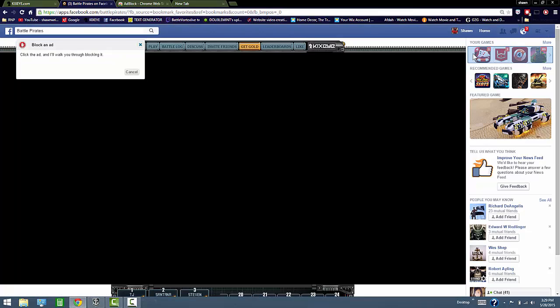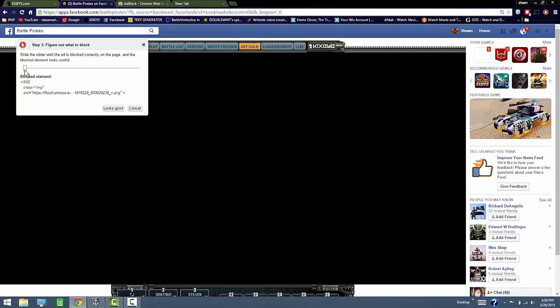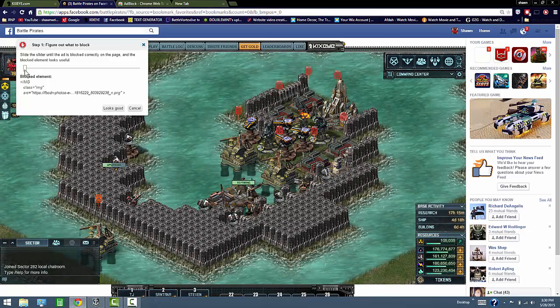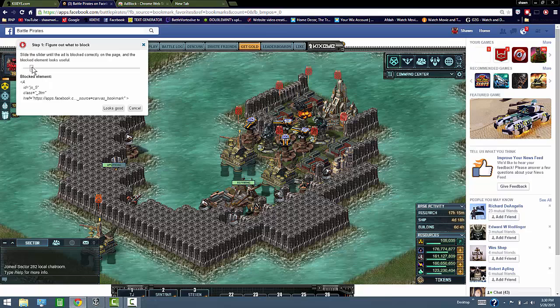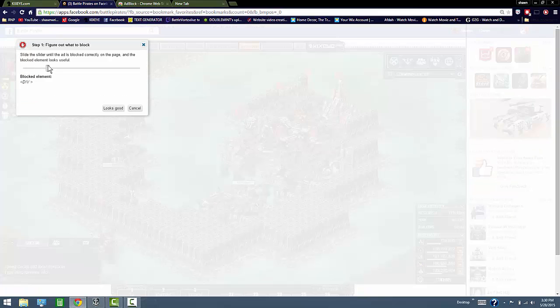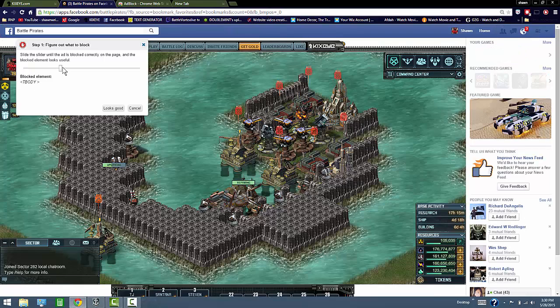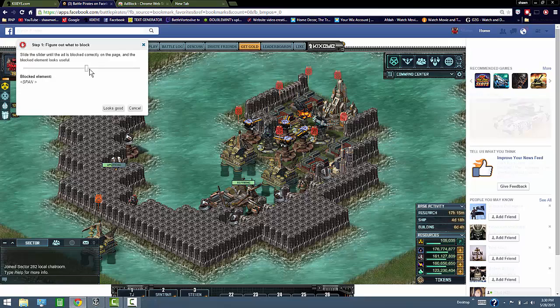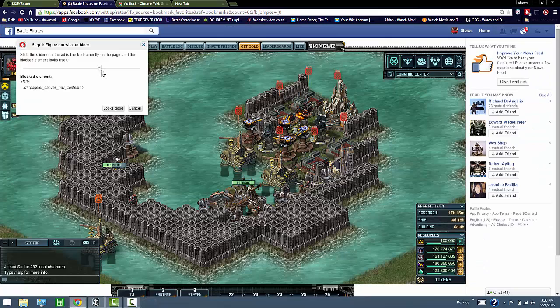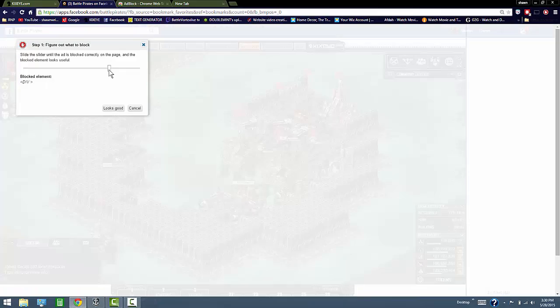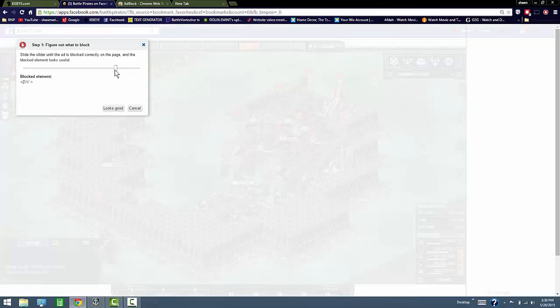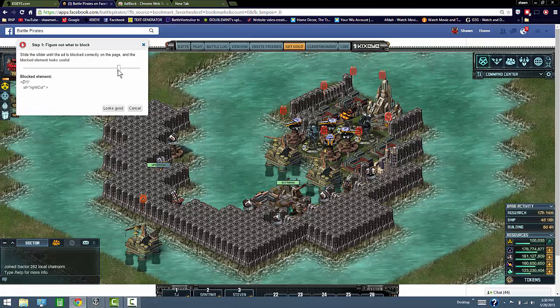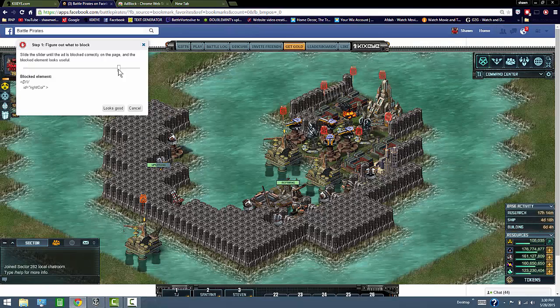Now all you want to do is hover your mouse over to the ad and just click on it. Now this right here, you get this little slider. Just slide this over. Keep sliding it. You'll see the ad starting to change. Keep sliding it until you see them all gone, which should be right about there.